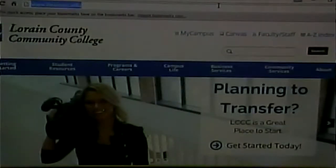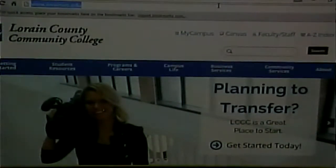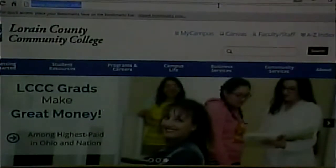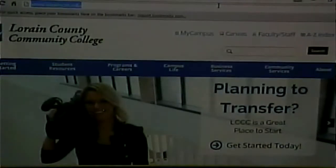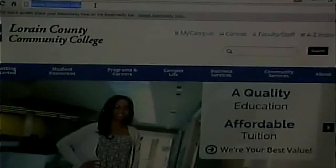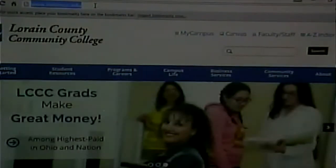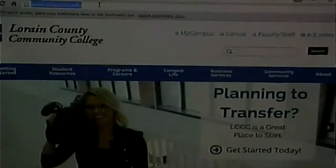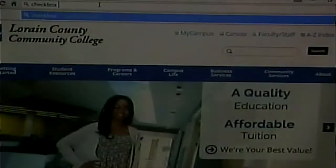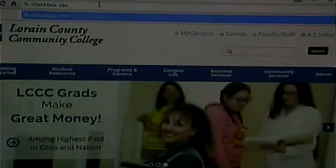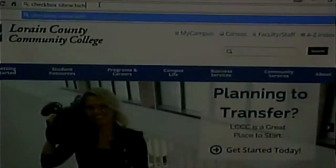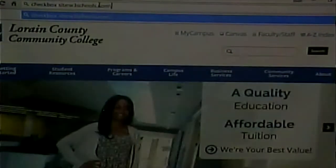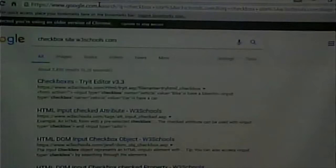By the way, here's a good tip for Googling. If you're looking for something on a specific website, if you type site colon and then the name of the site, it will search only that site. So for example, I'm looking for checkbox. If I do that, it will search the whole internet. But if I do checkbox site colon and put the address of the site, it will search only on that site.